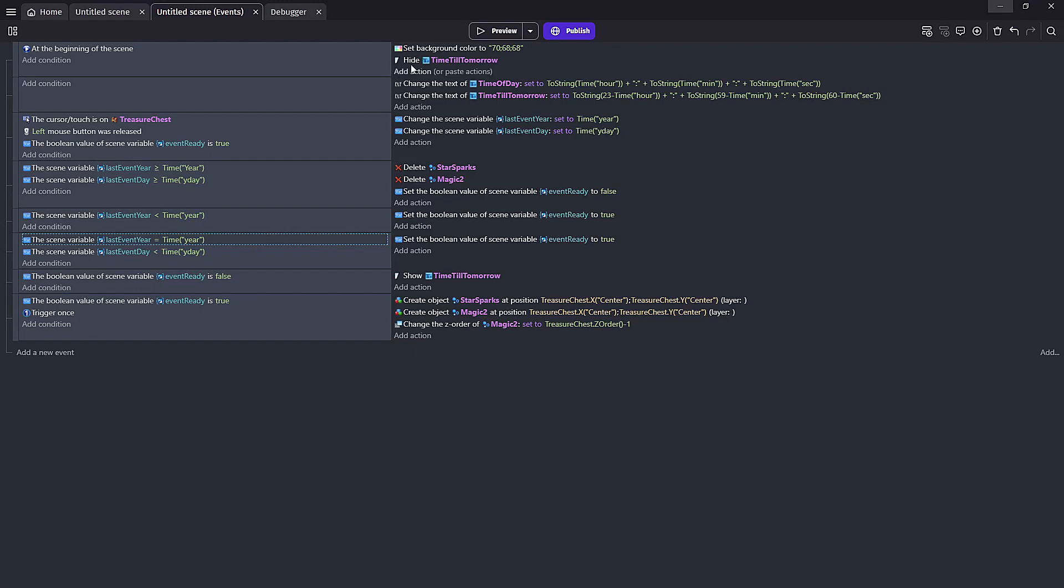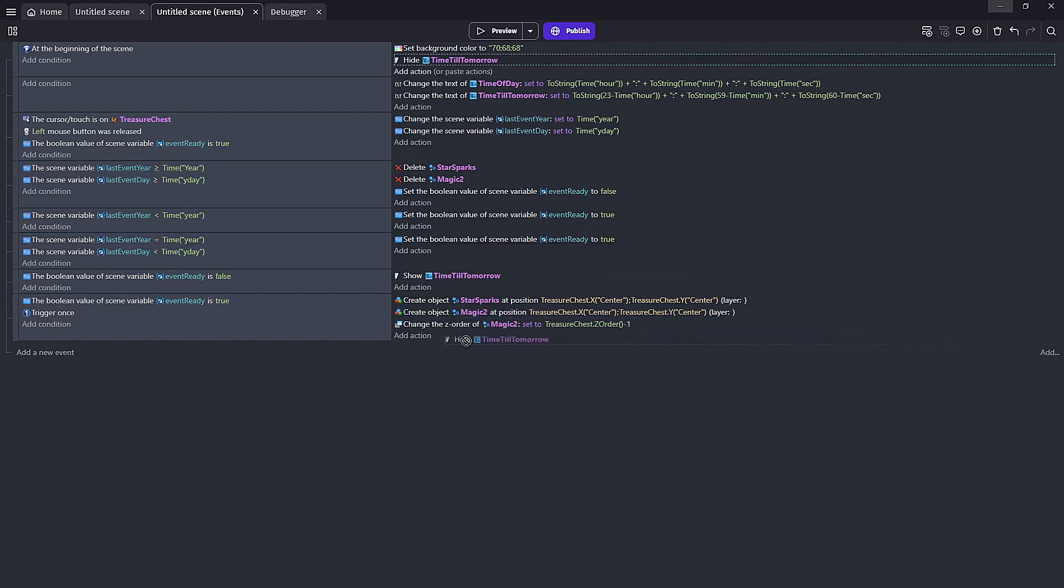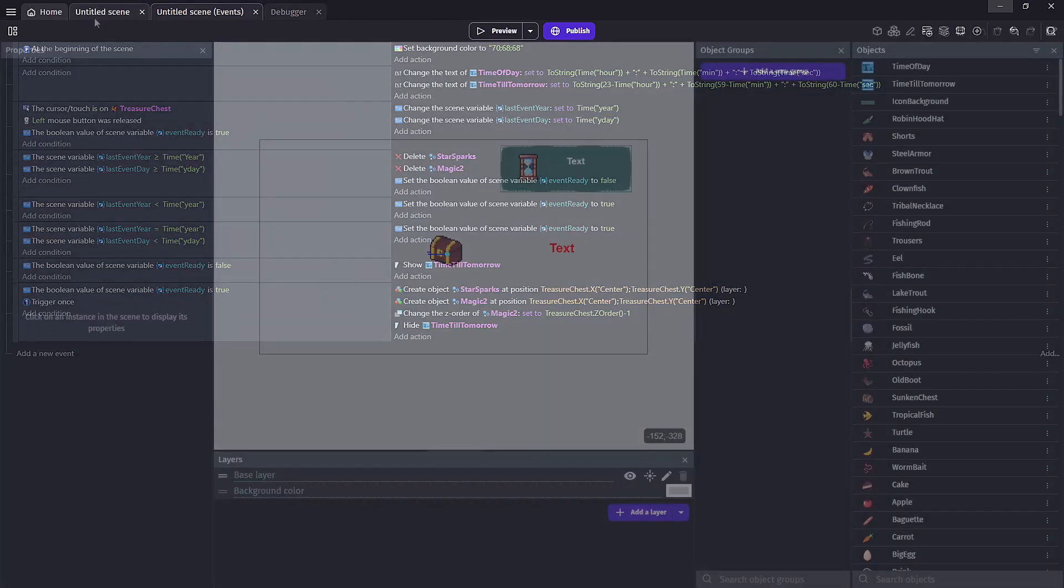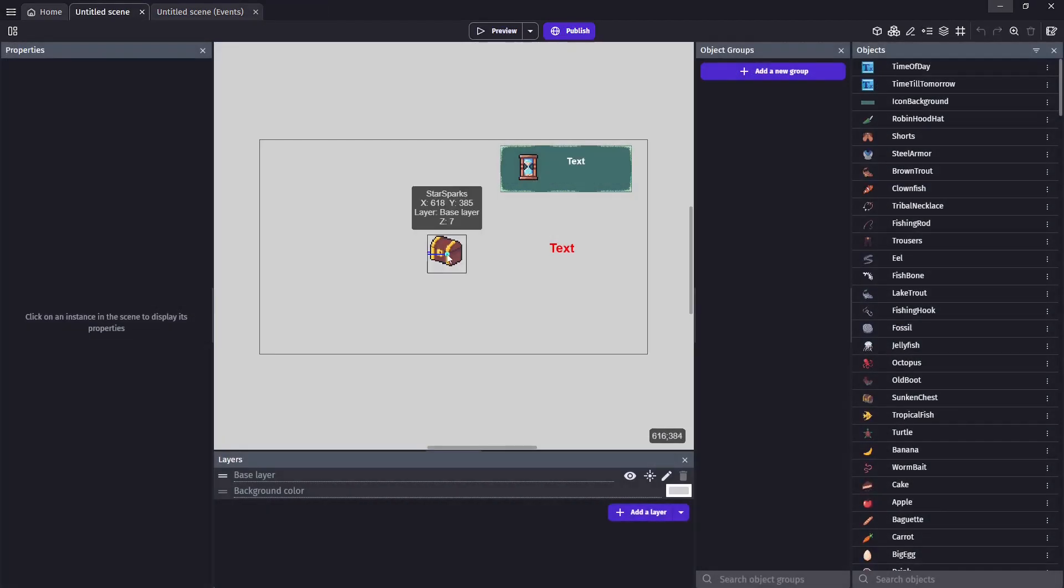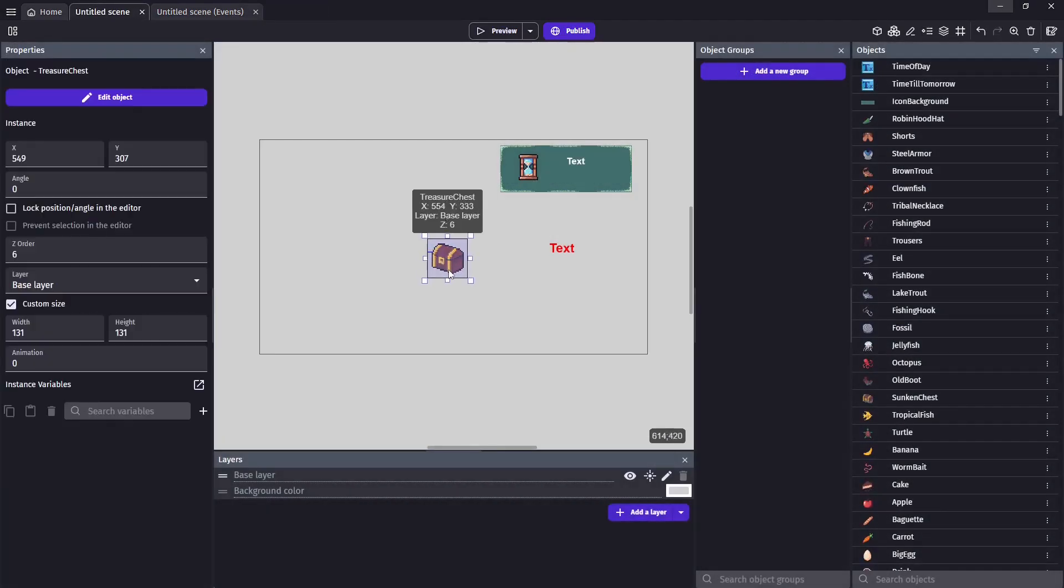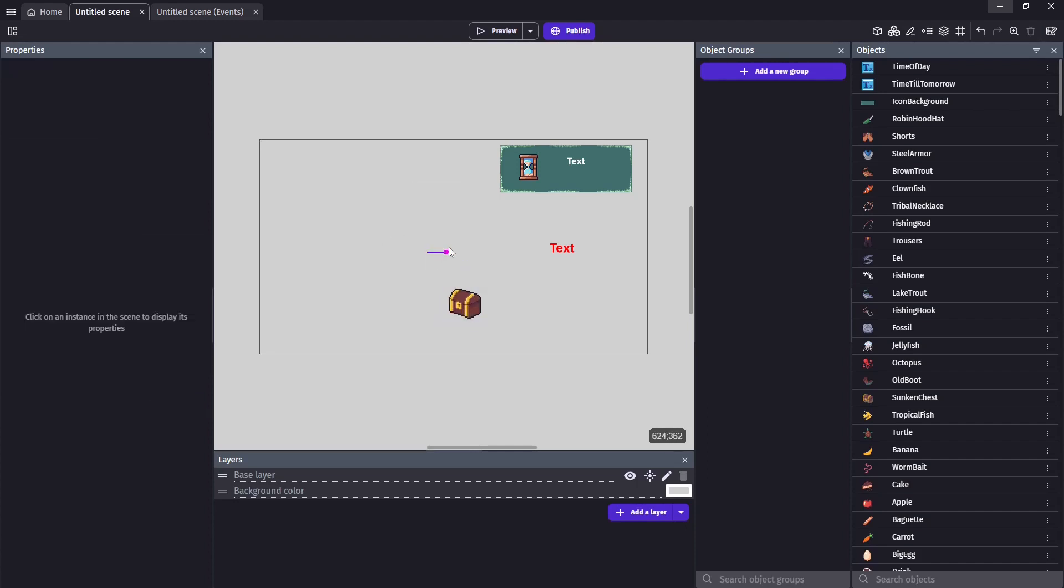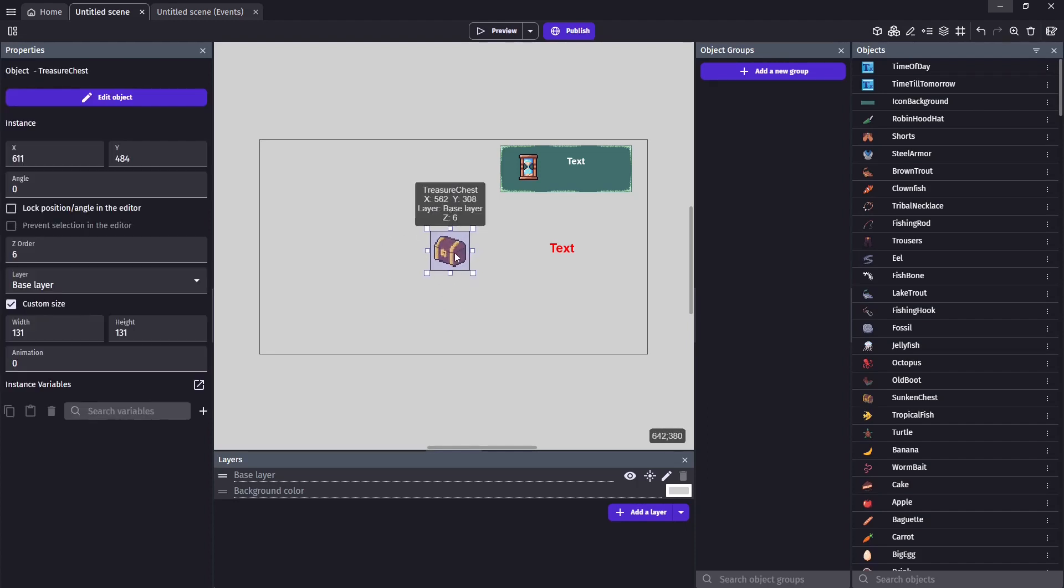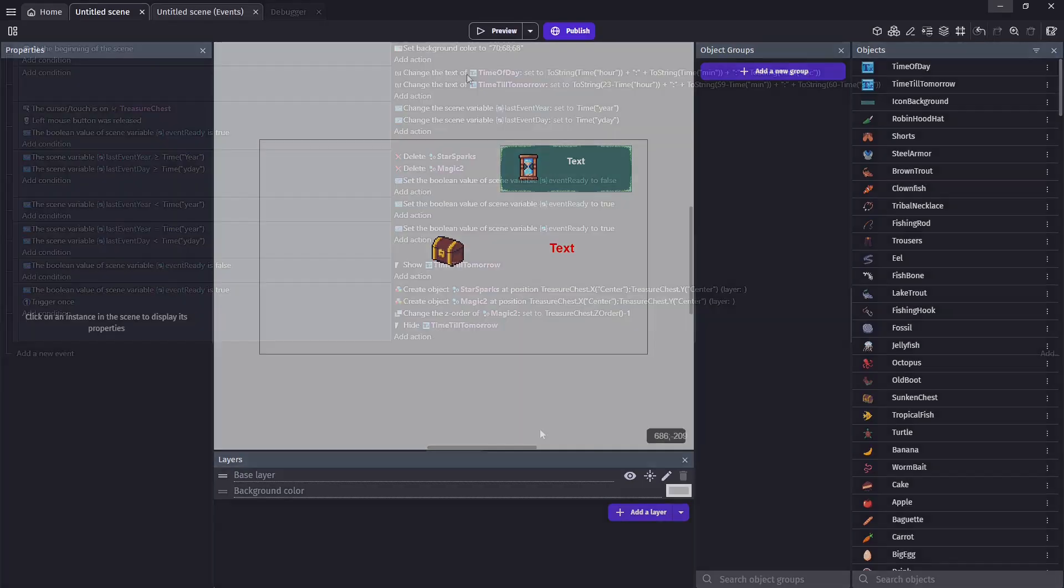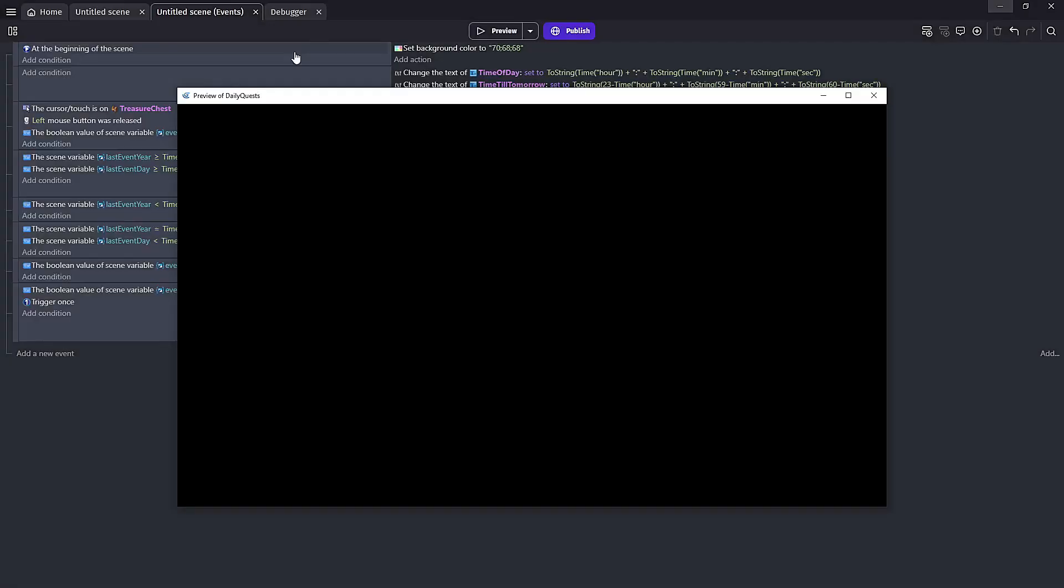And to finish up we're going to move our time till tomorrow text object into this last event we just made and this can happen every day now as well. And switching back to our scene we're going to delete our particles. We've now coded them into our event sheet so we don't want them hard-coded into our scene. And there we have it, that's all we need for a daily event.